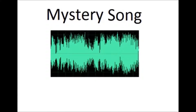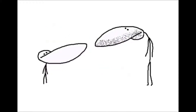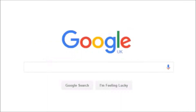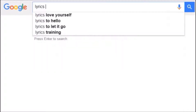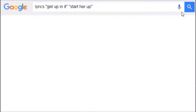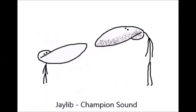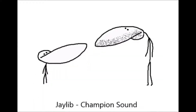Alright, play it again. I got: 'get up in it' and then 'start a rock.' Did you get any of that? That's all you need, mate! Okay, so now go to Google and type in the word 'lyrics.' After that, type in the lyrics that you made out with speech marks around them. Hit search! Look what comes up — Champion Sound by Jaylin. Success! That's the song! Do you see how easy that is?